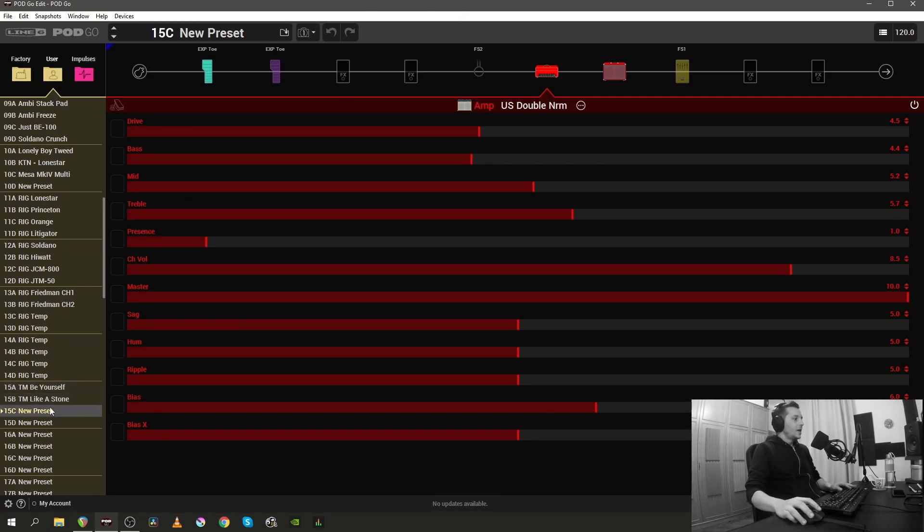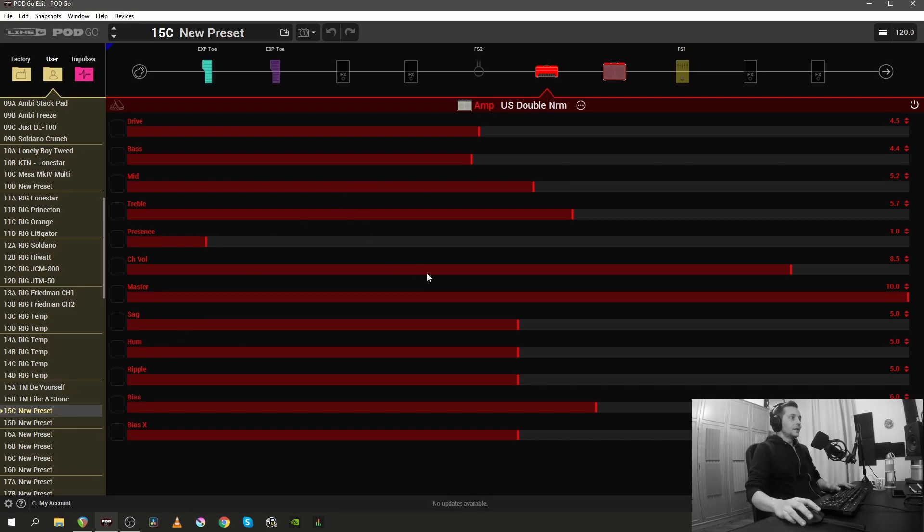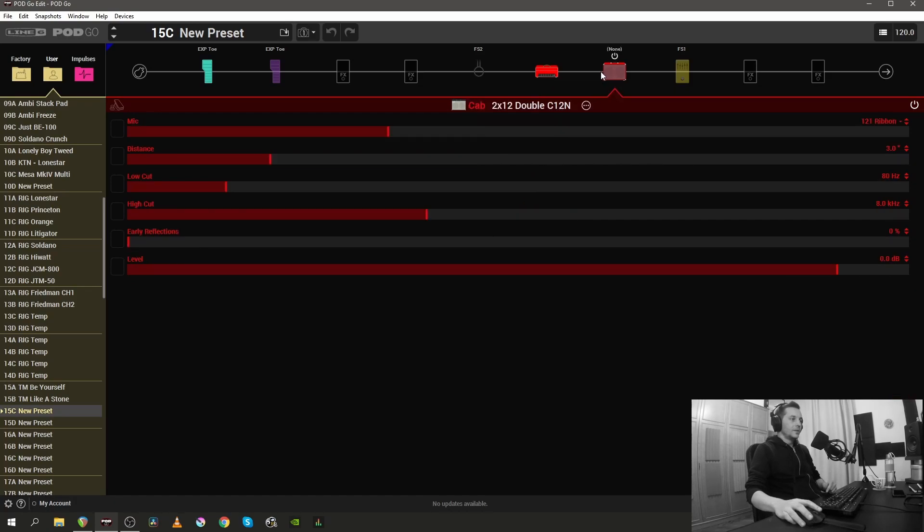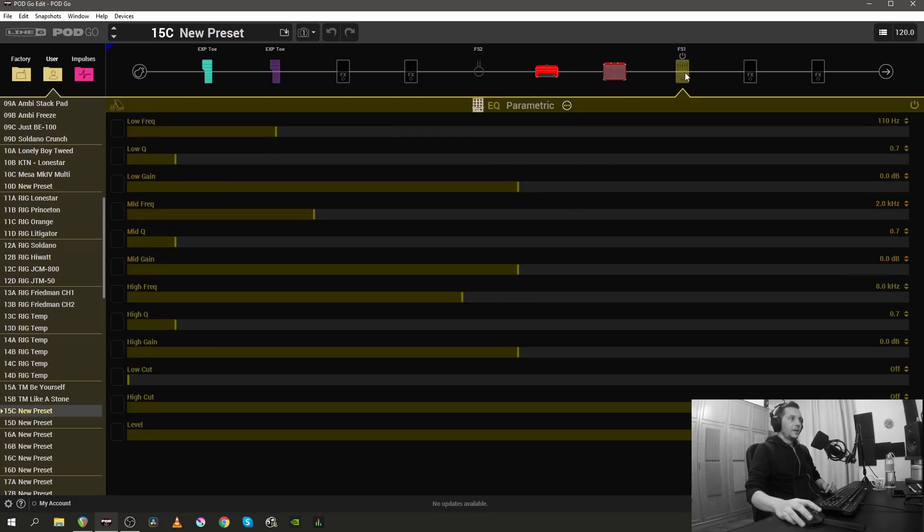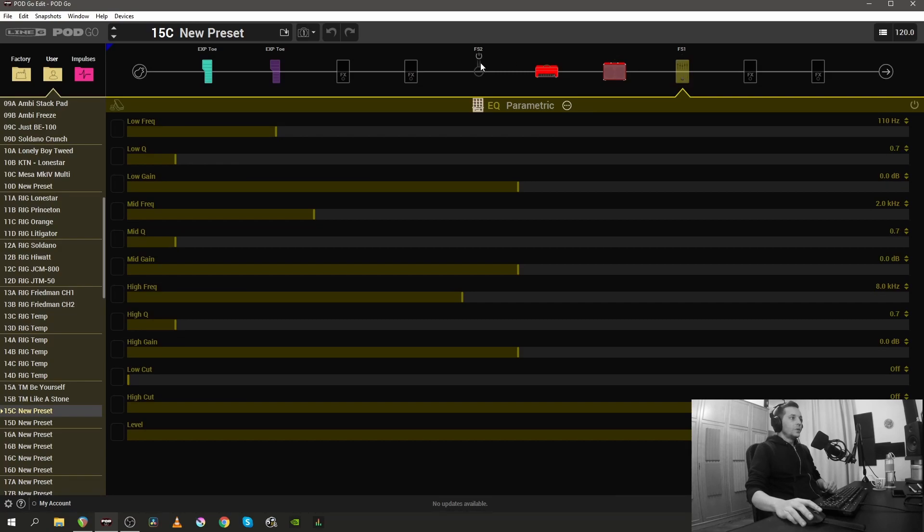Every time you load a new preset, and this is a new preset, the one you all have by default, you can see that there are a few things already there. There's an amp, there's a cabinet there by default, and there's a parametric EQ there by default, but it's off. Also there's a mono FX loop, but it's also off.